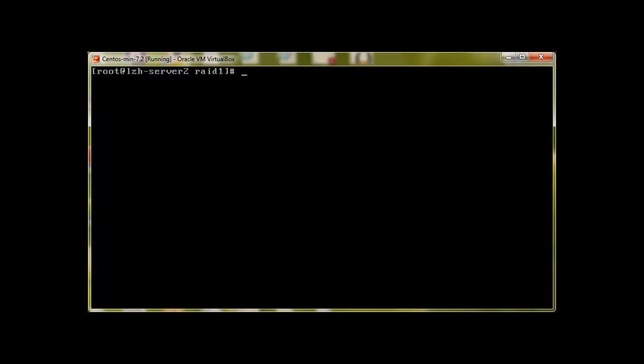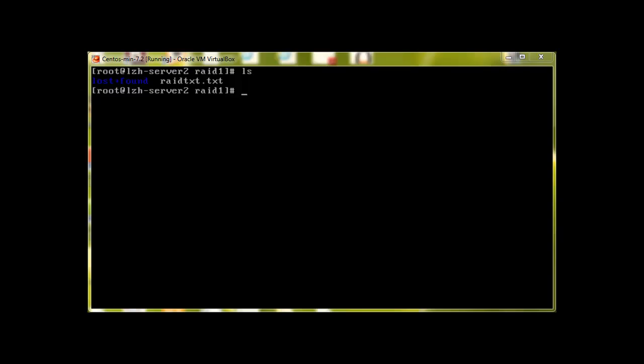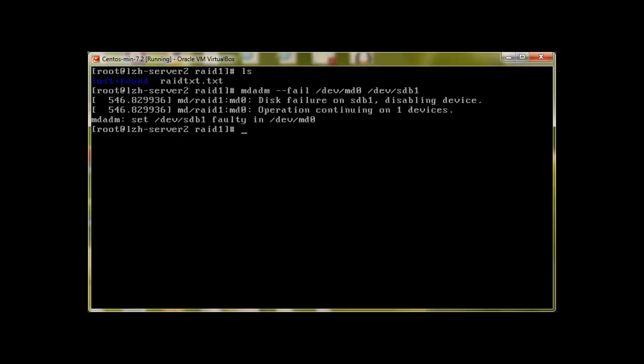Now let's try to fail one device and see if this file will be intact. So to fail a device I'm just going to use fail on device md0, and let's fail our first sdb1. And you can see that it suddenly went into the faulty state.